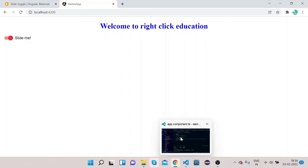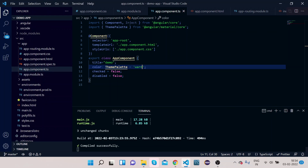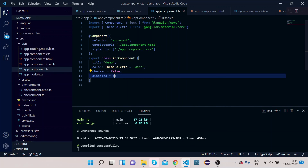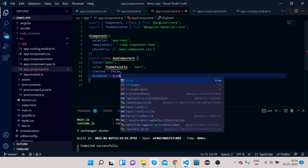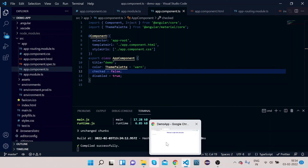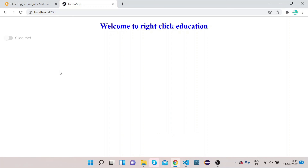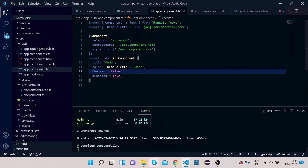Now let's test the disabled property. Change the disabled value to true. Go to the UI — you can see we cannot click on the toggle because it is now disabled. Go back to the TS file.